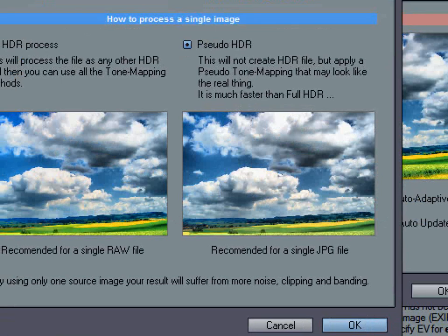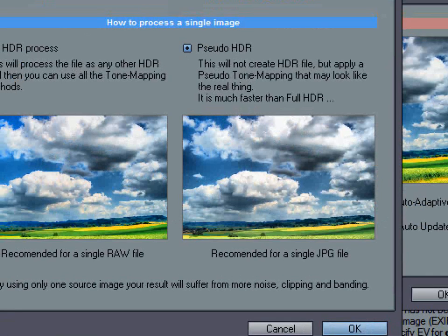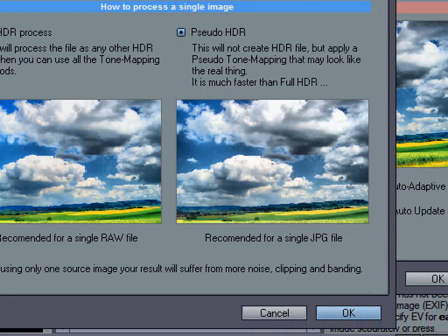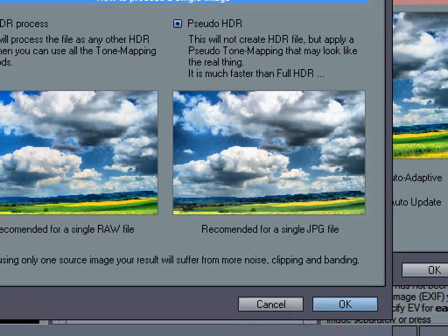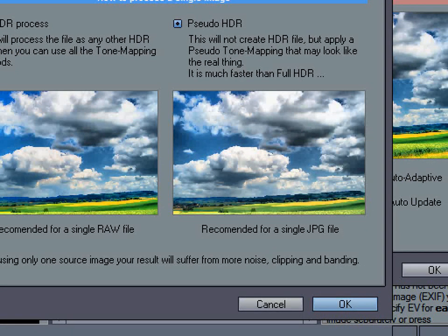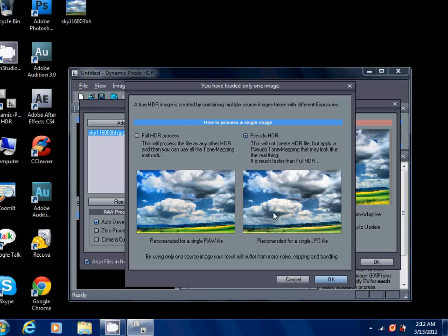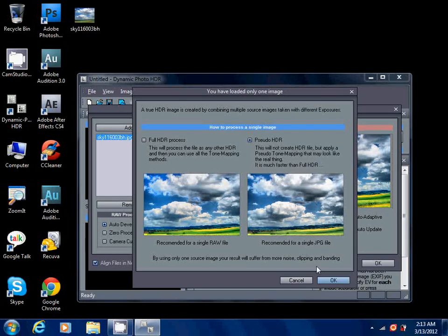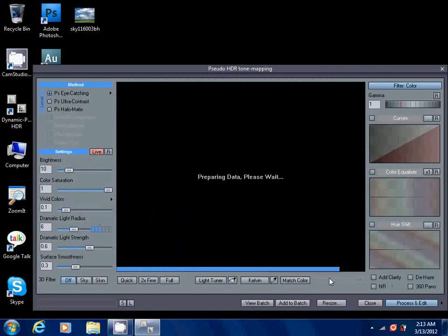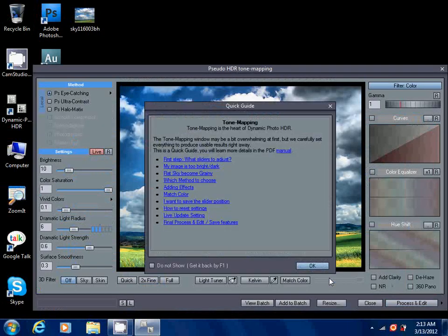But if you want to go for pseudo HDR, you should have a JPG file. Since I'm using JPG file, I'm gonna go for pseudo HDR and I'm gonna click OK.